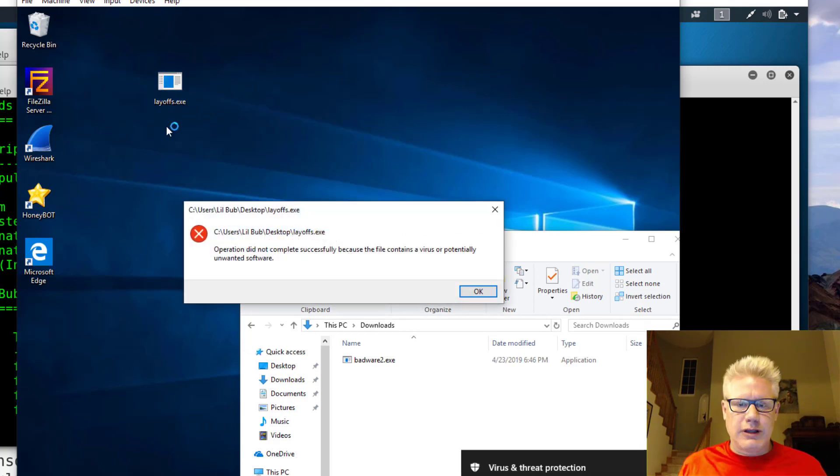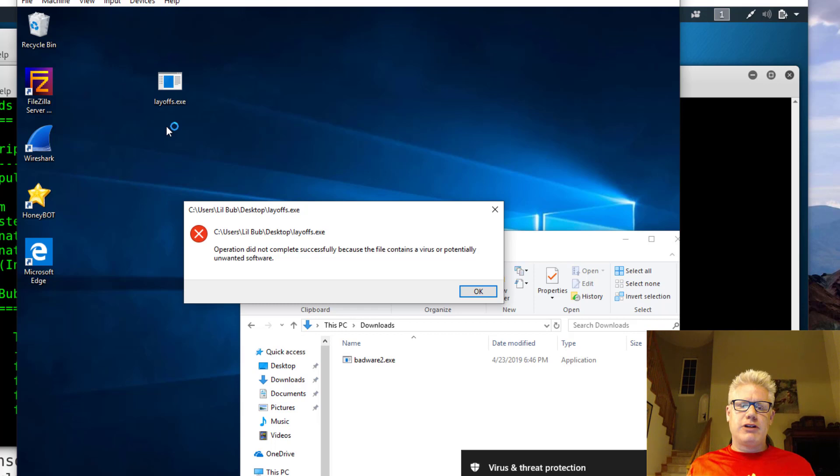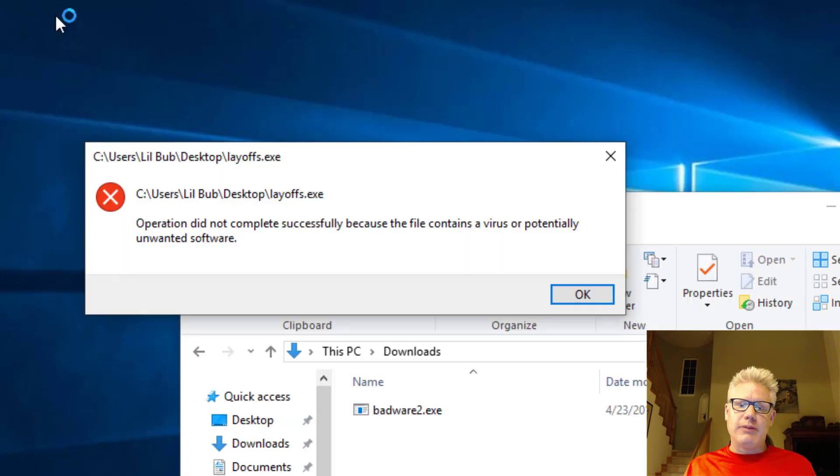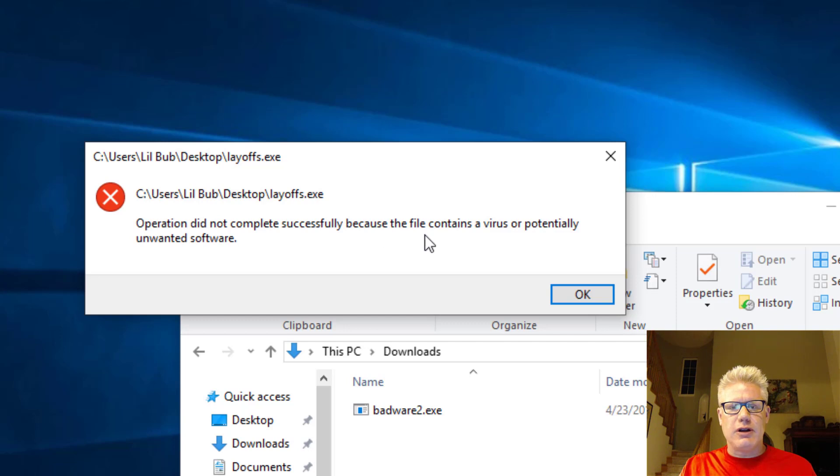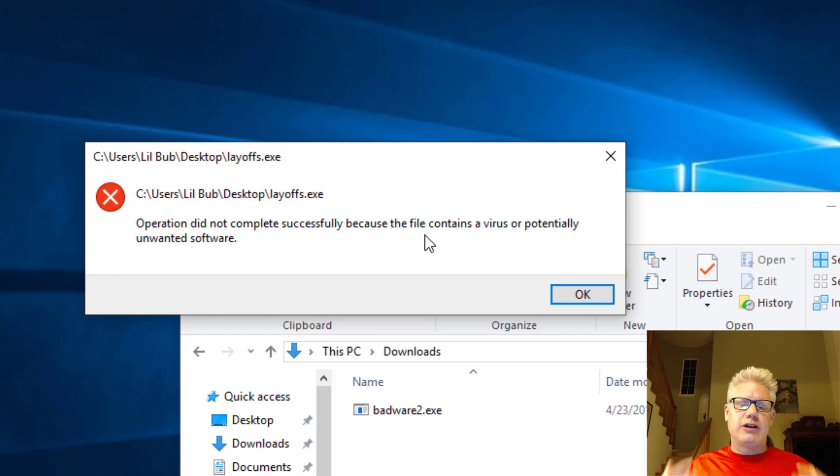If I try to double click on this executable now, it looks like it took a while to finally pop up when I try to run it again. But you notice we have a message this time. It says the file contains a virus or potentially unwanted software. This is why encoding and evasion techniques are important.